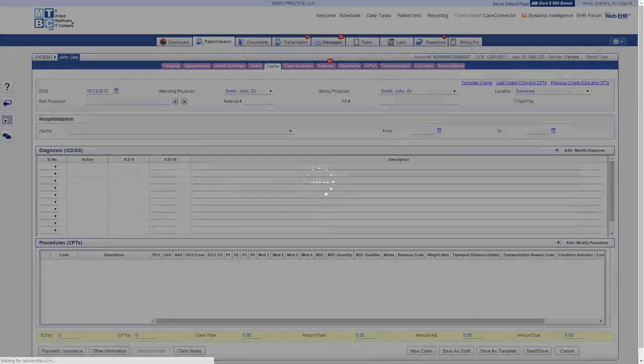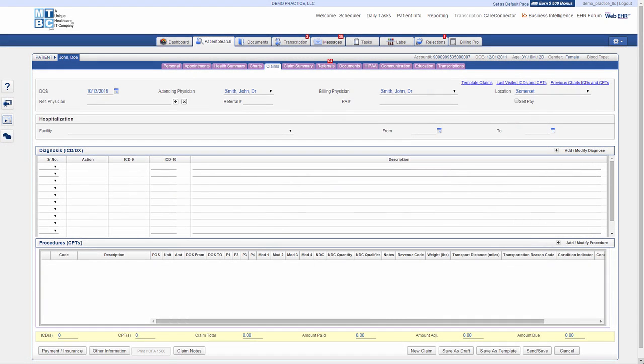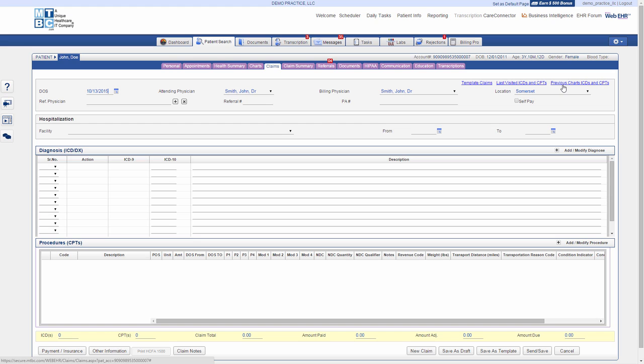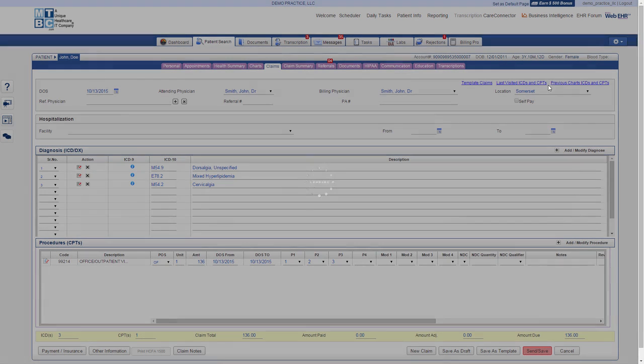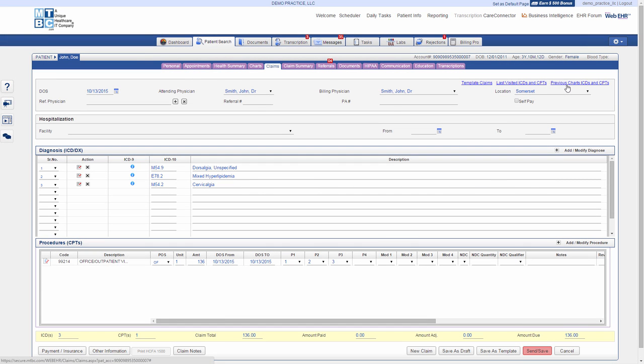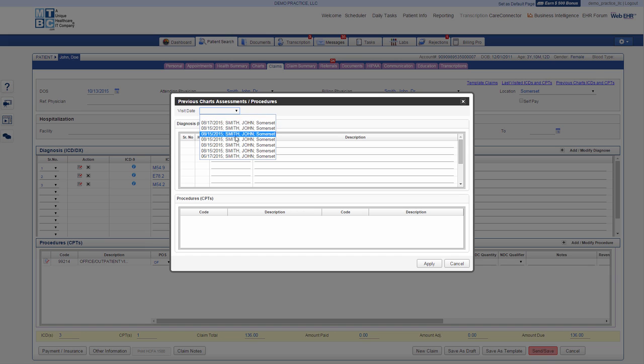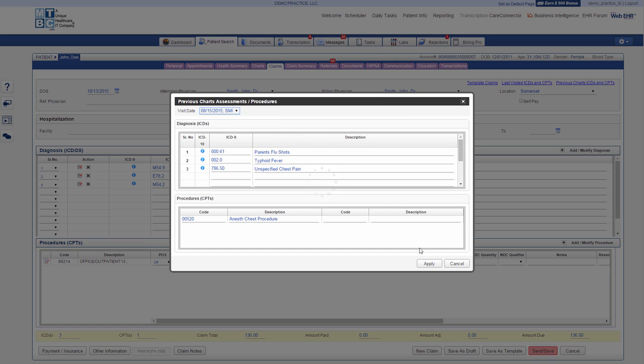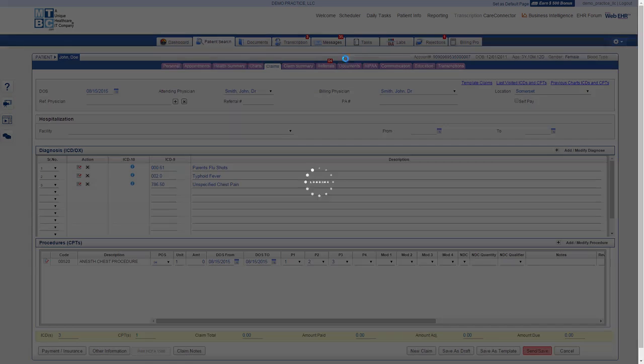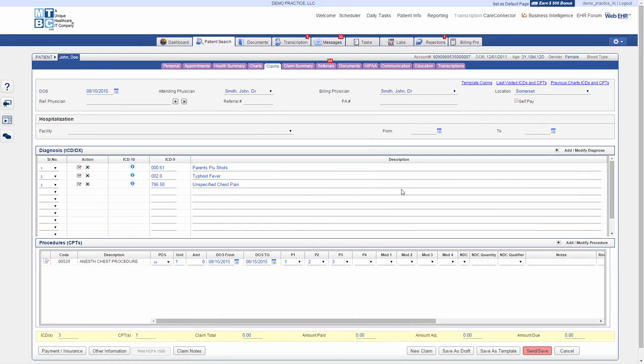Once we're in the claim section, there are certain steps we can perform, such as select the last visit ICDs and CPTs or previous charge ICDs and CPTs by simply clicking the hyperlink on the top right corner. Select the required visit date and click Apply to the Claim. Diagnosis and procedure codes are added into the current claim according to the selected option.